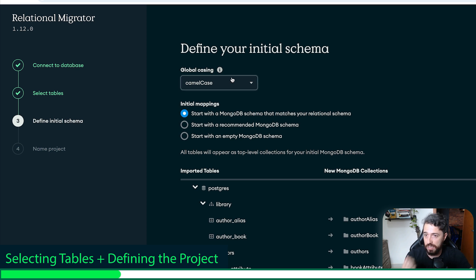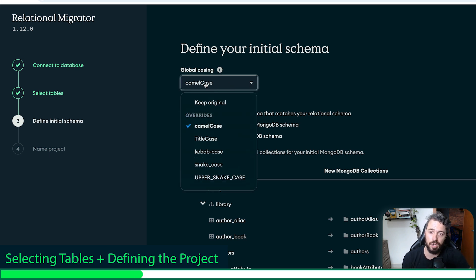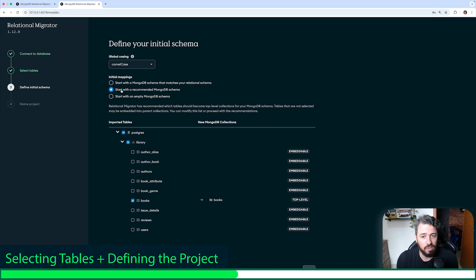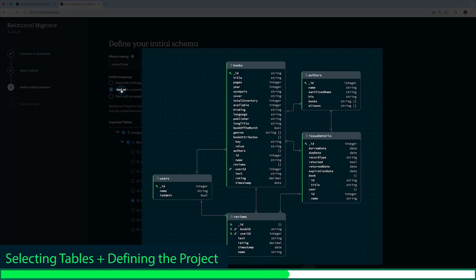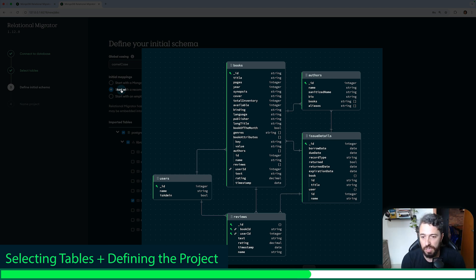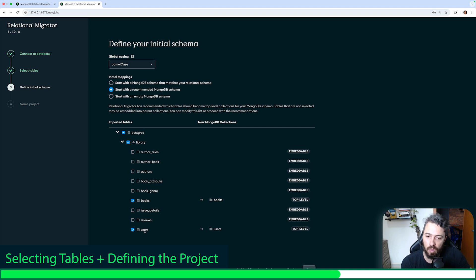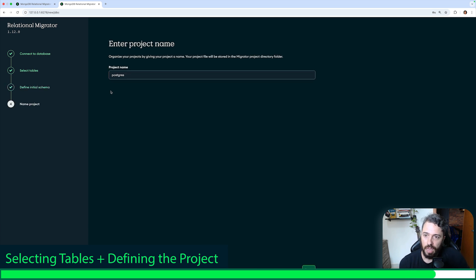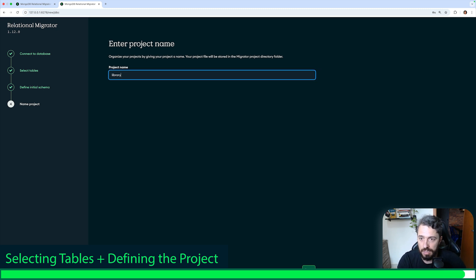Here I have some options — the global casing. I'll keep camel case as the default, though I could choose snake case. And here I have this option: 'start with a recommended MongoDB schema.' This is super useful because MongoDB can recommend which tables should become top-level collections. If you remember our desired MongoDB schema, we have five collections: users, reviews, issue details, and authors — the other tables will become embeddable. Then I'm going to click next.